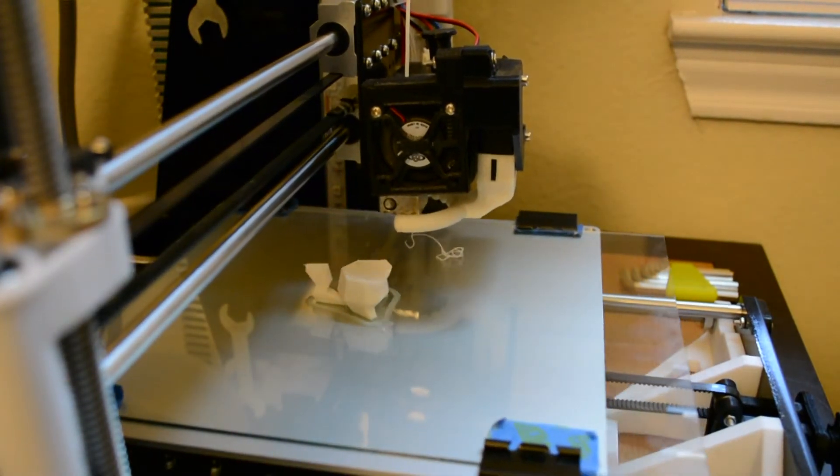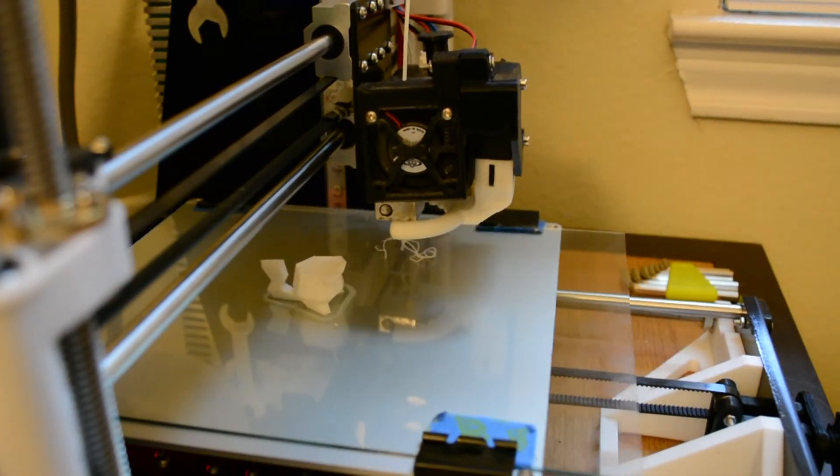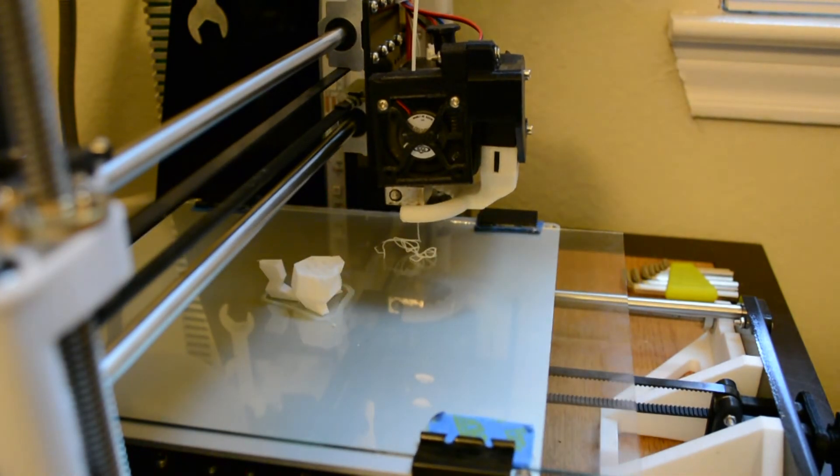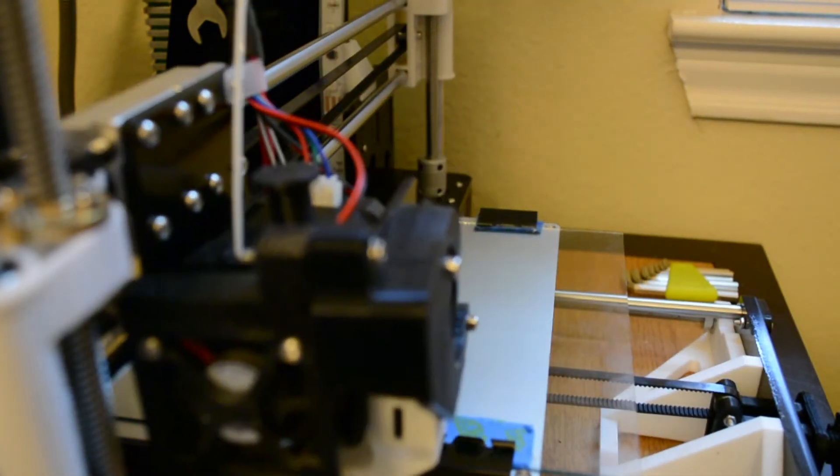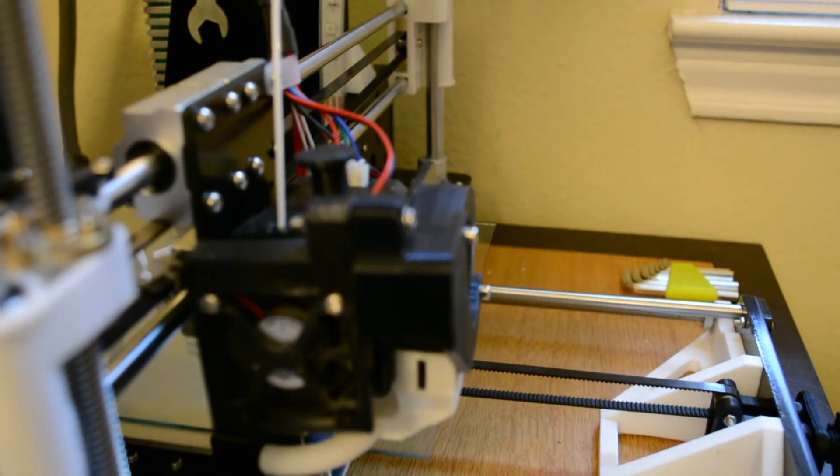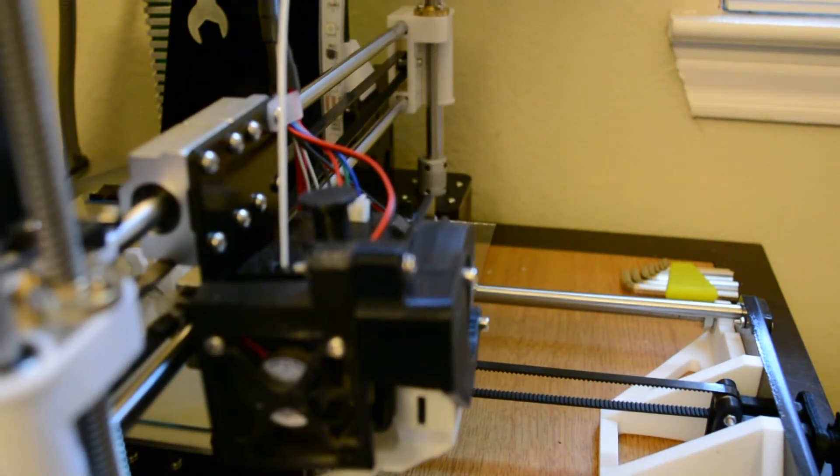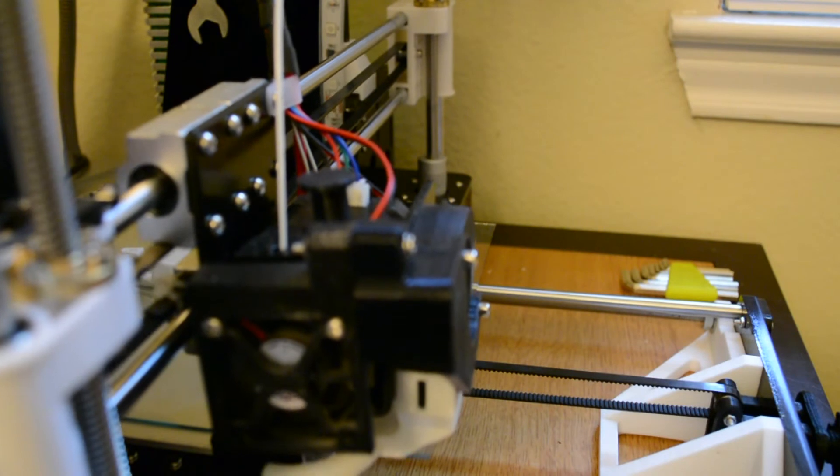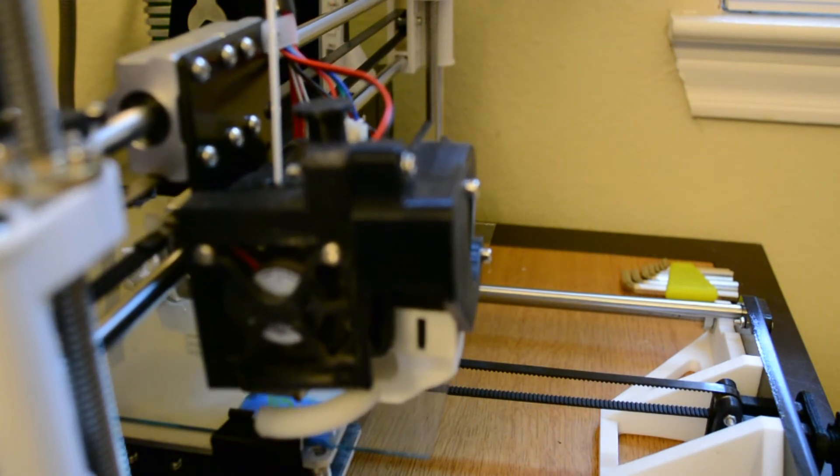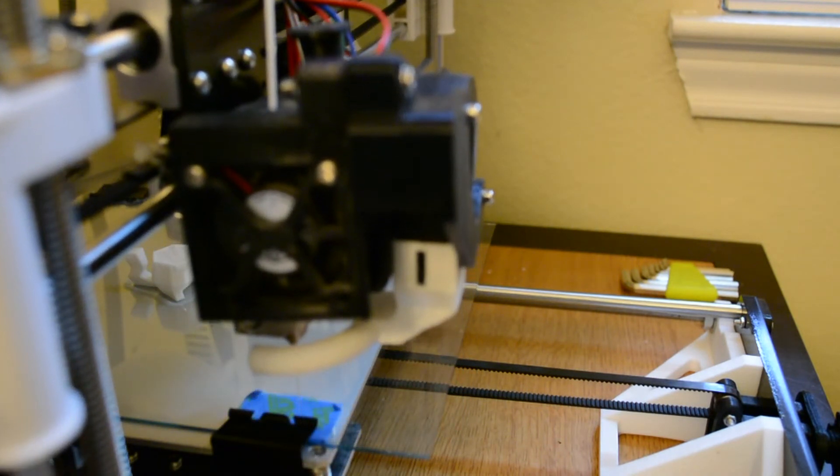Now I can't stress enough that remember to home your printer before starting the print if you've moved your print head by hand, because if not you'll get that mess that I got there. So I went ahead and homed it again, and after that it just worked flawlessly.